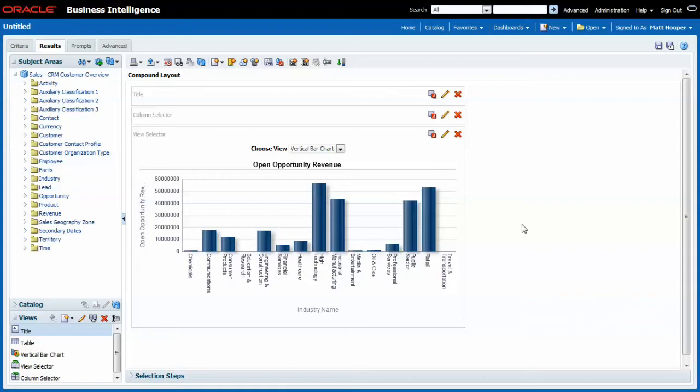Where the view selector allows an end user to switch between views on the data, a column selector allows the end user to choose the columns for the data. Let's start with a simple example.